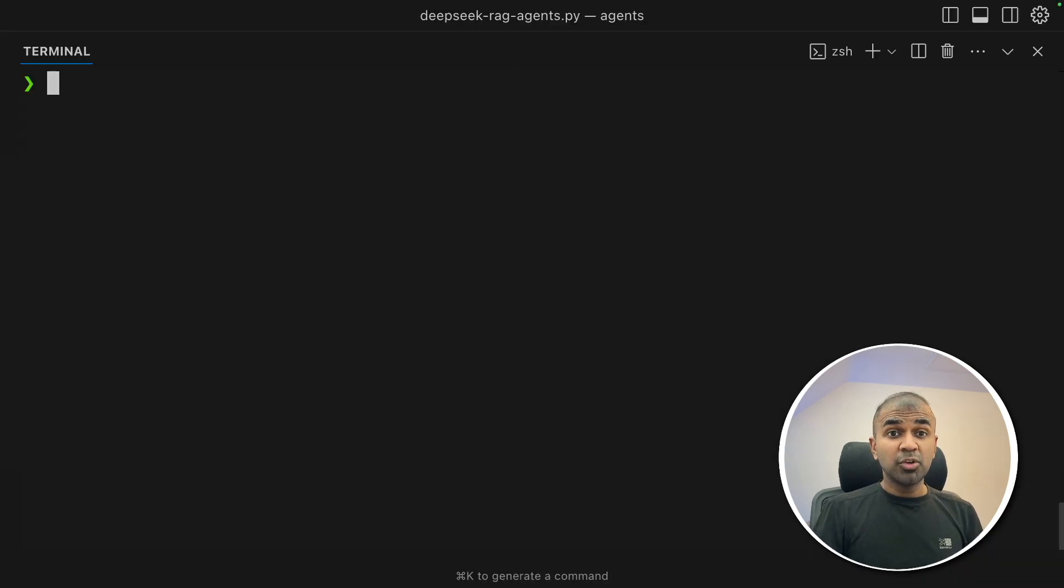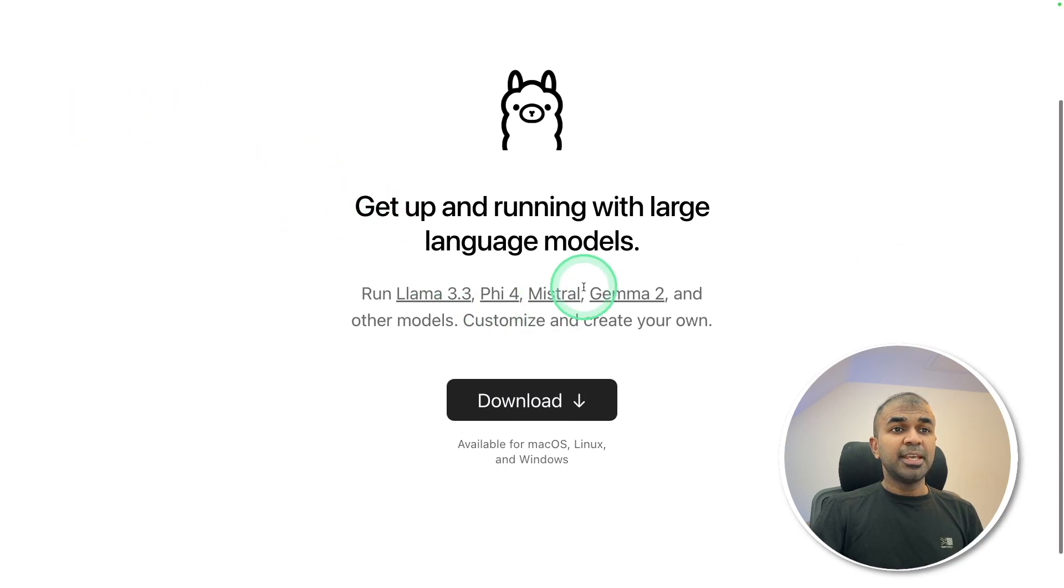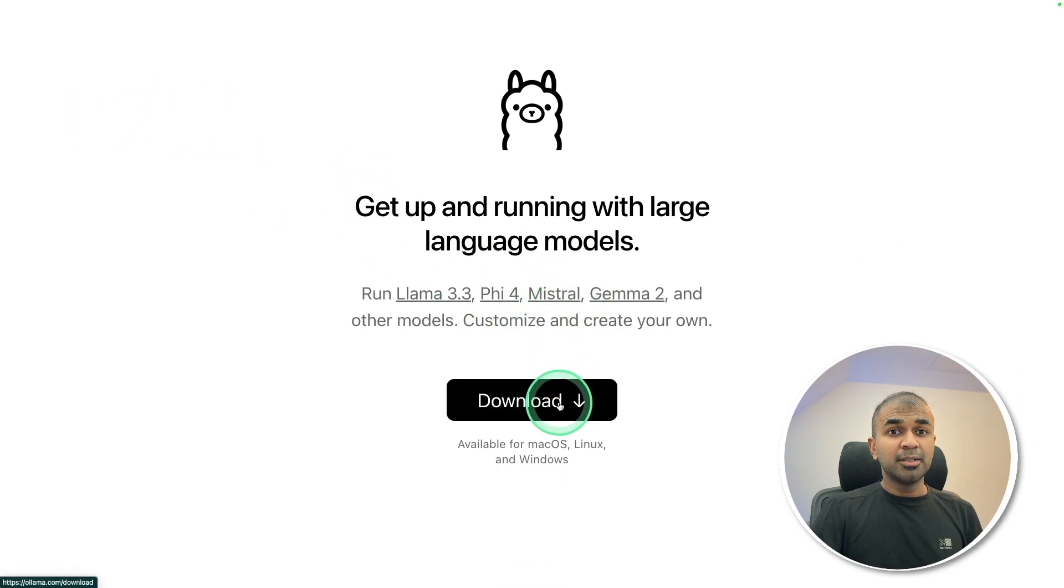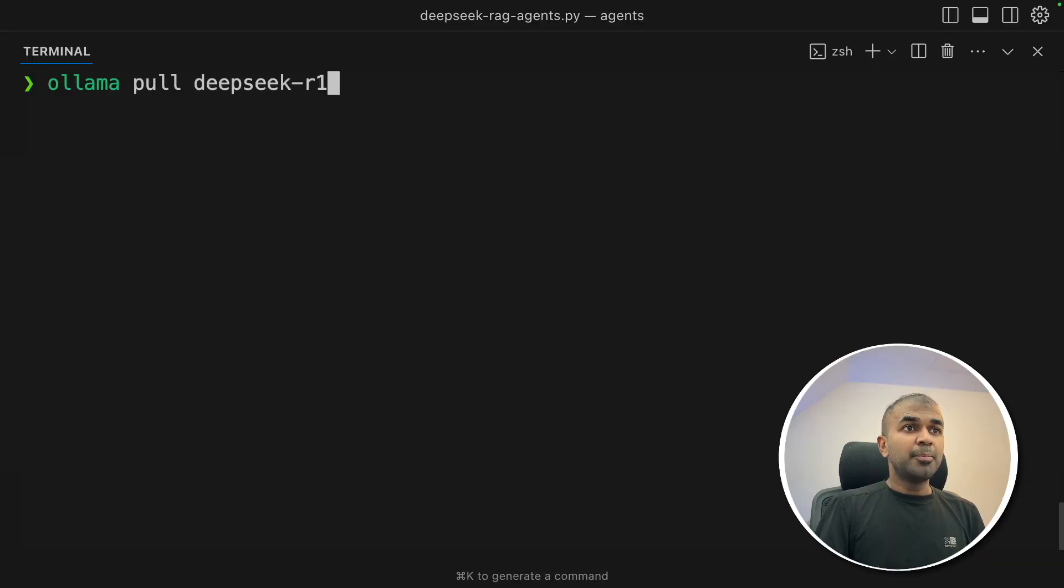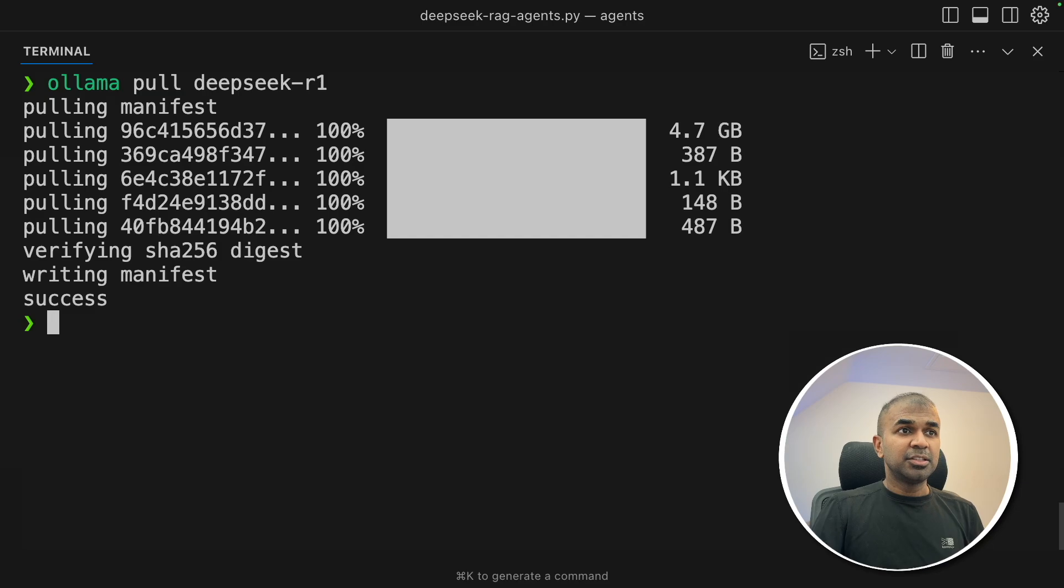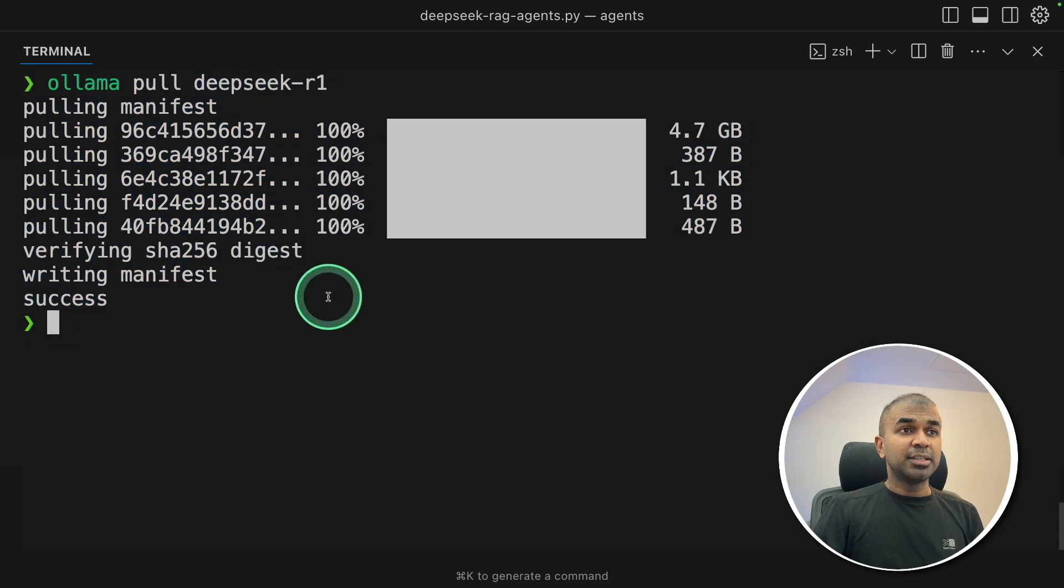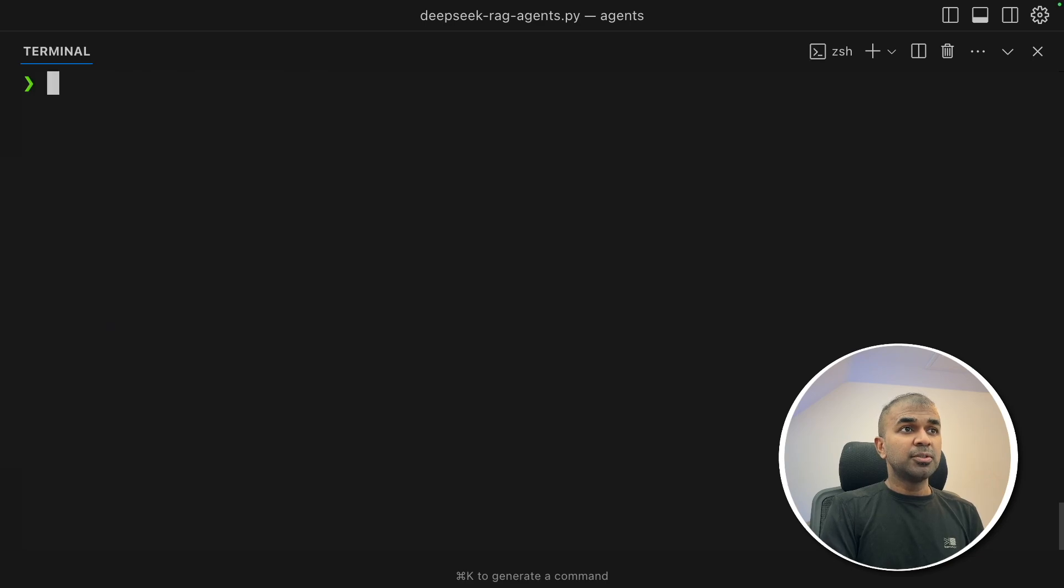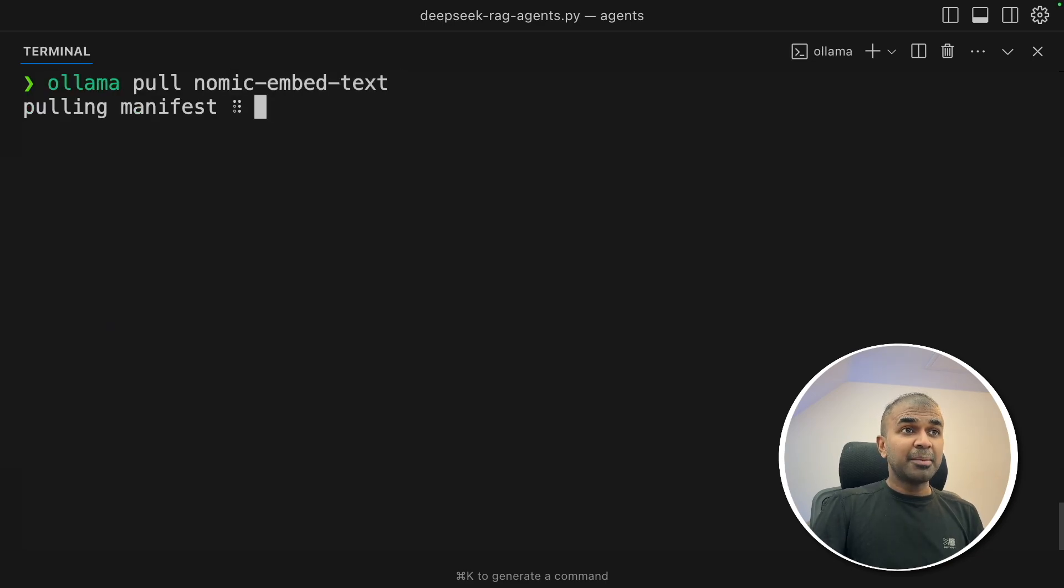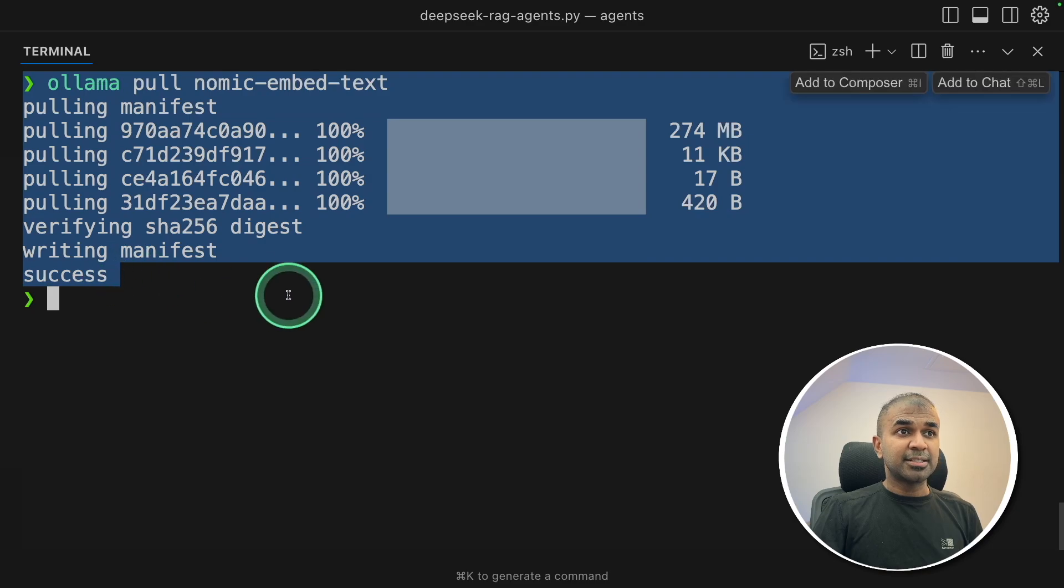So first step, download Ollama. So go to ollama.com. There you should be able to download Ollama. Once after you download, coming back to your terminal, Ollama pull Deepseek R1 and then click enter. This will automatically download the Deepseek R1 model. That is a 7 billion parameter model.